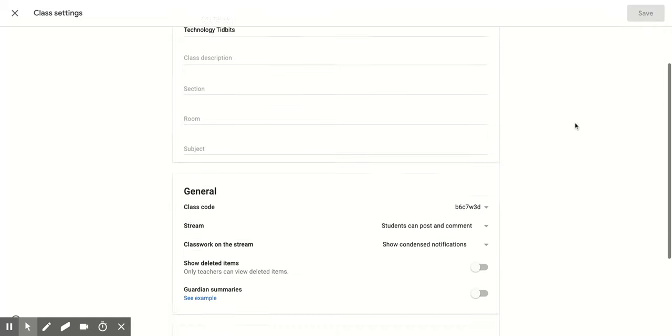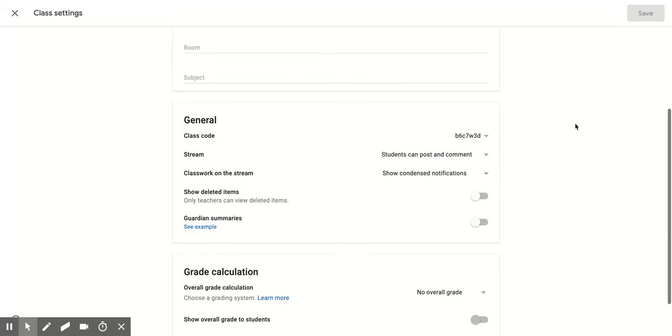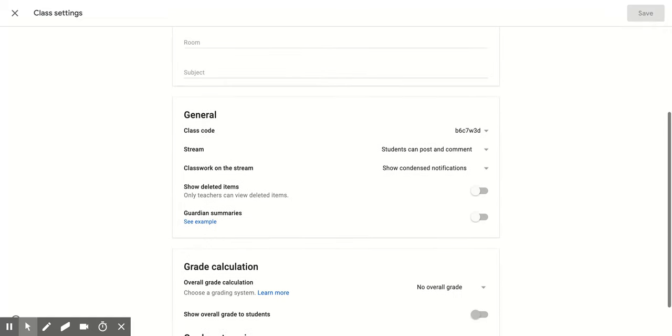Then you're going to scroll down until you get to the general section and you'll notice the first option is class code. And if you go over to the right side it has your current class code.